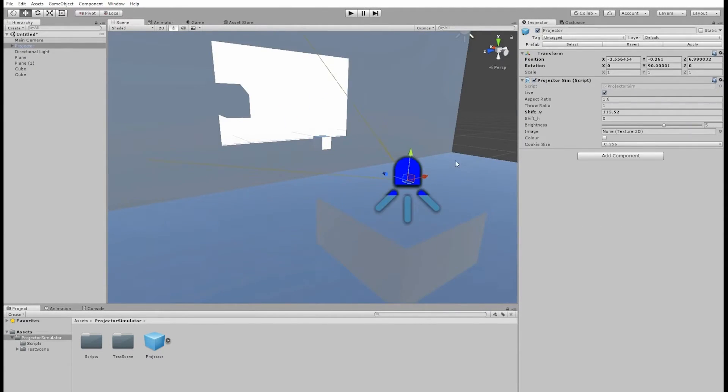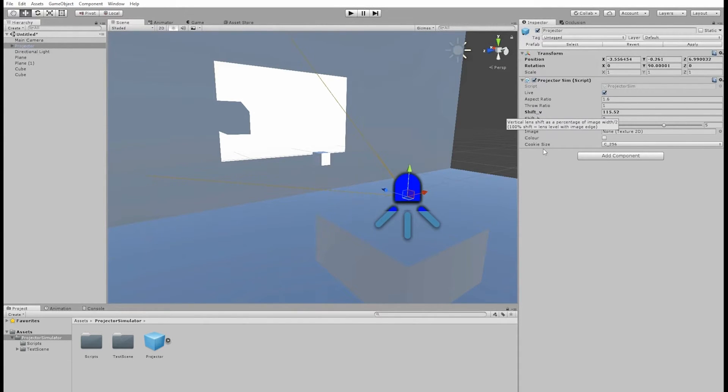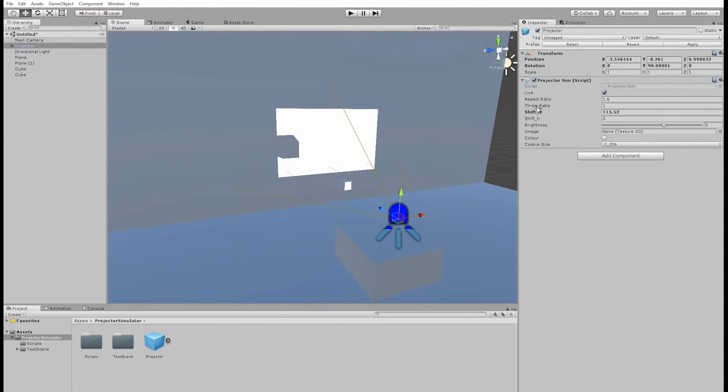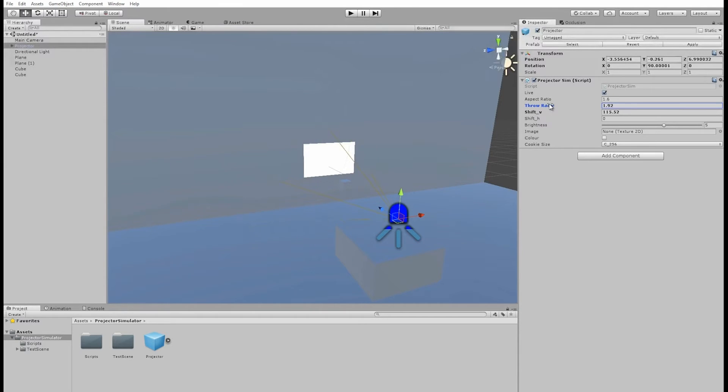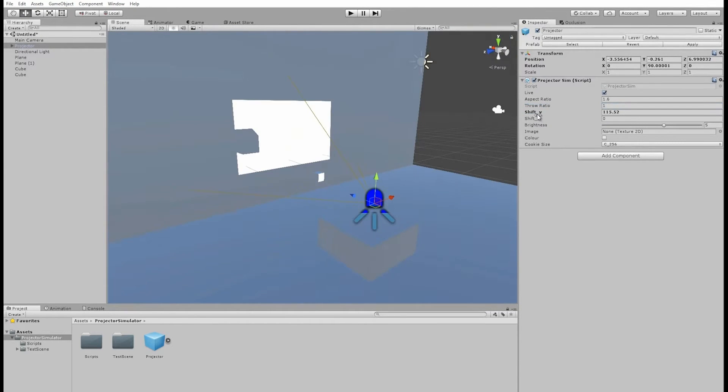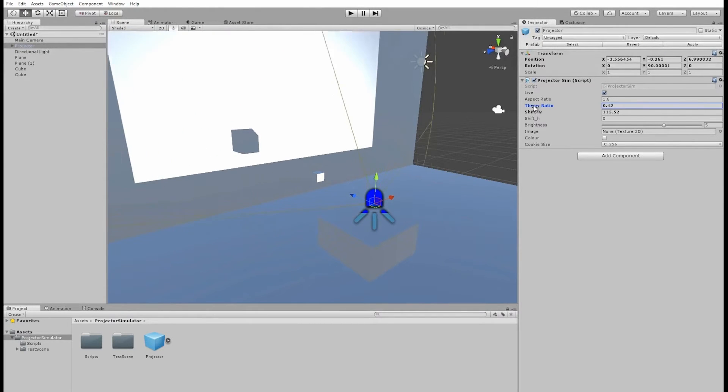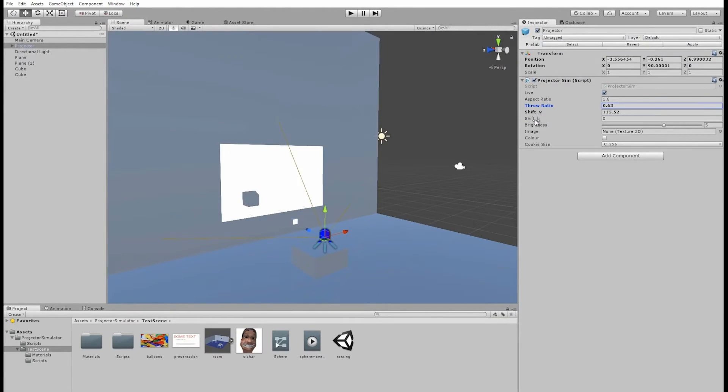We can modify the throw ratio of the projector, which controls the image width. The value is the projector's distance divided by the image width. So a smaller value results in a larger image. This may be renamed to Field of View at some point with more of a slider control to make it easier to use, as you wouldn't want to use stupidly small values below 0.2, for instance.